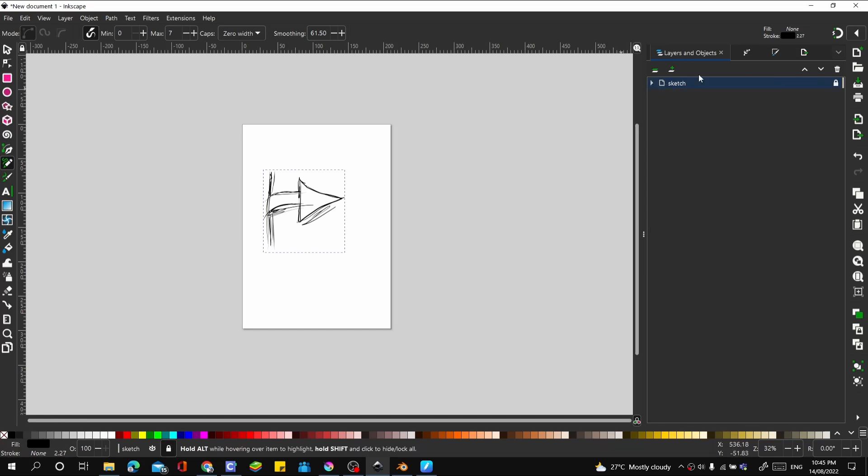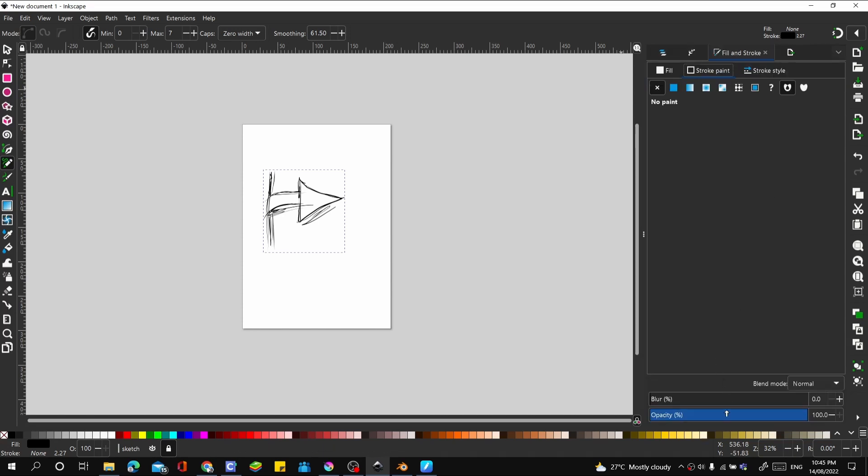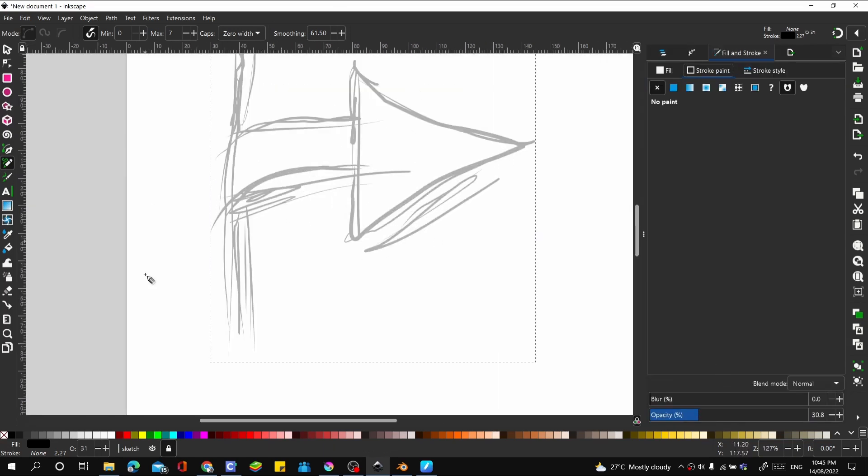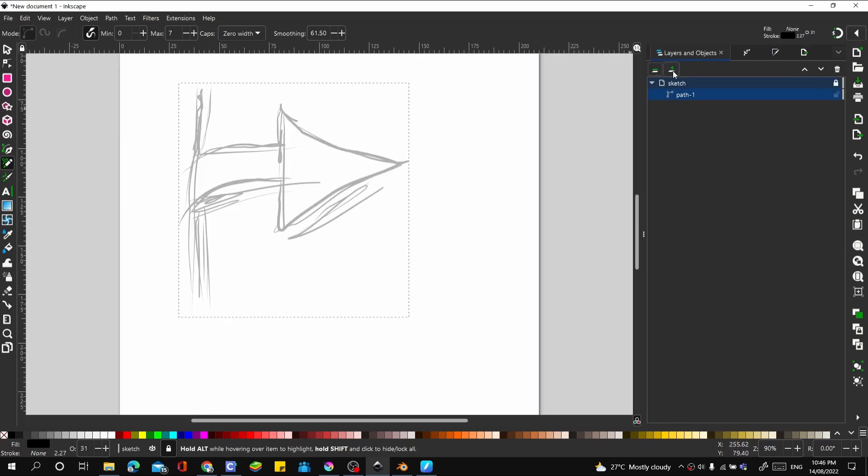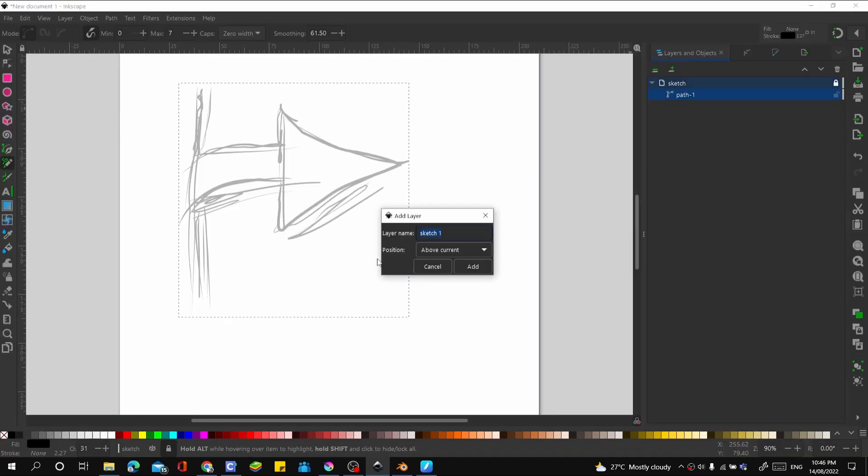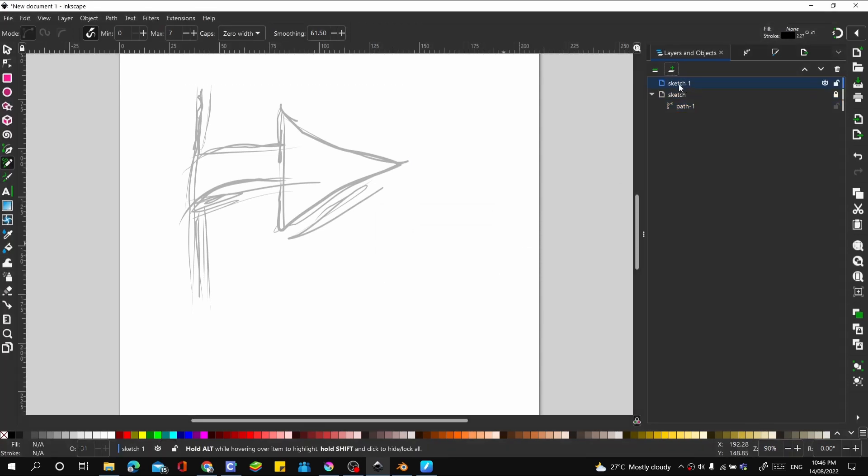Let's lock this up. And with this selected, let's go to fill and stroke and turn down the opacity. Coming back here, let's create a new layer and call that drawing.